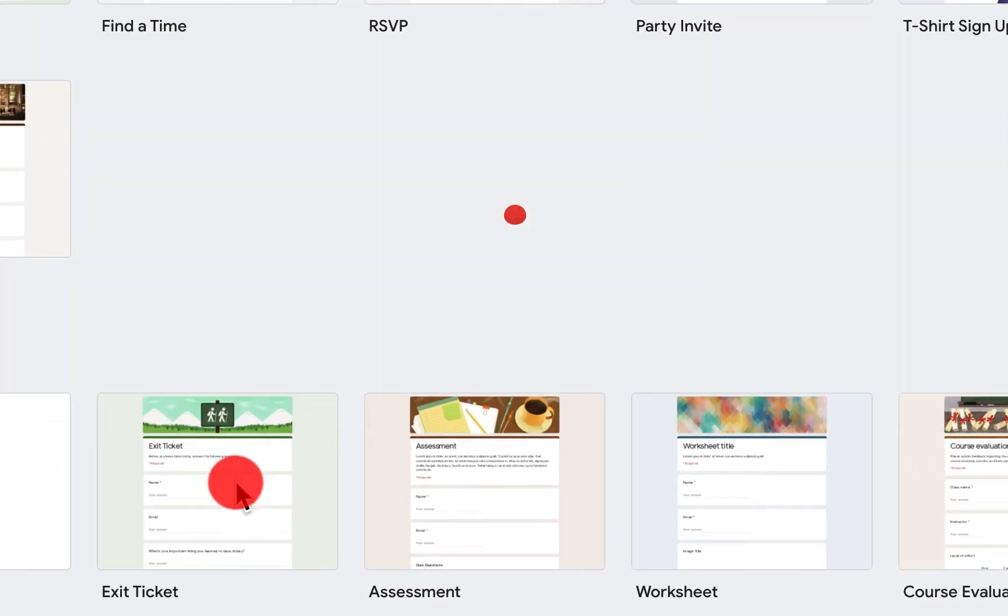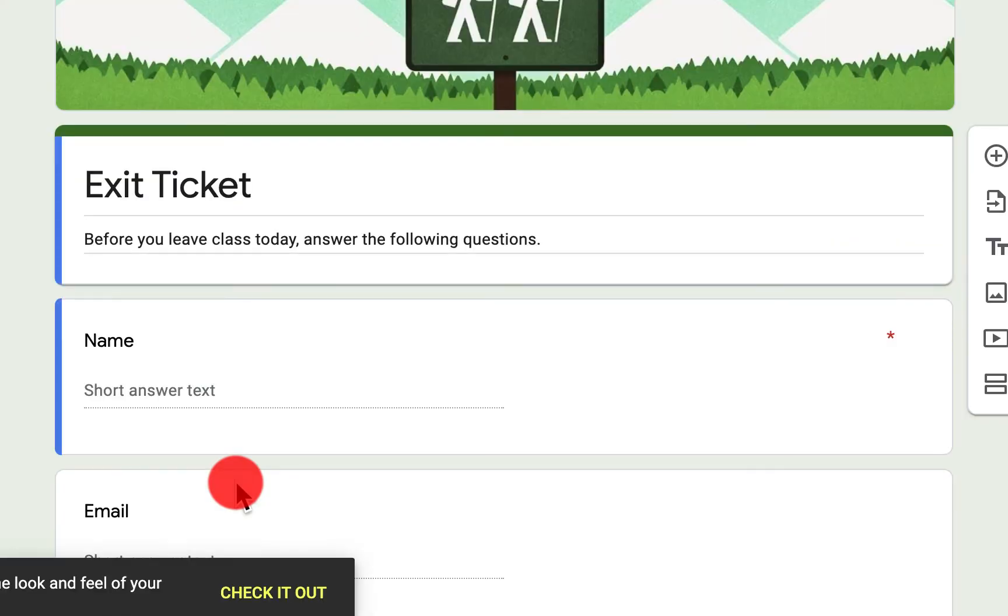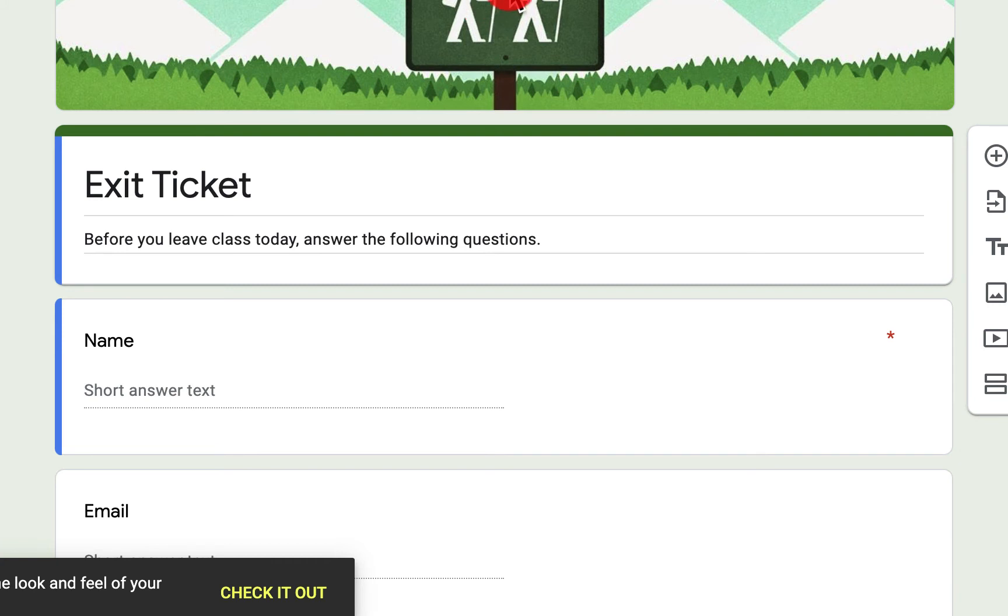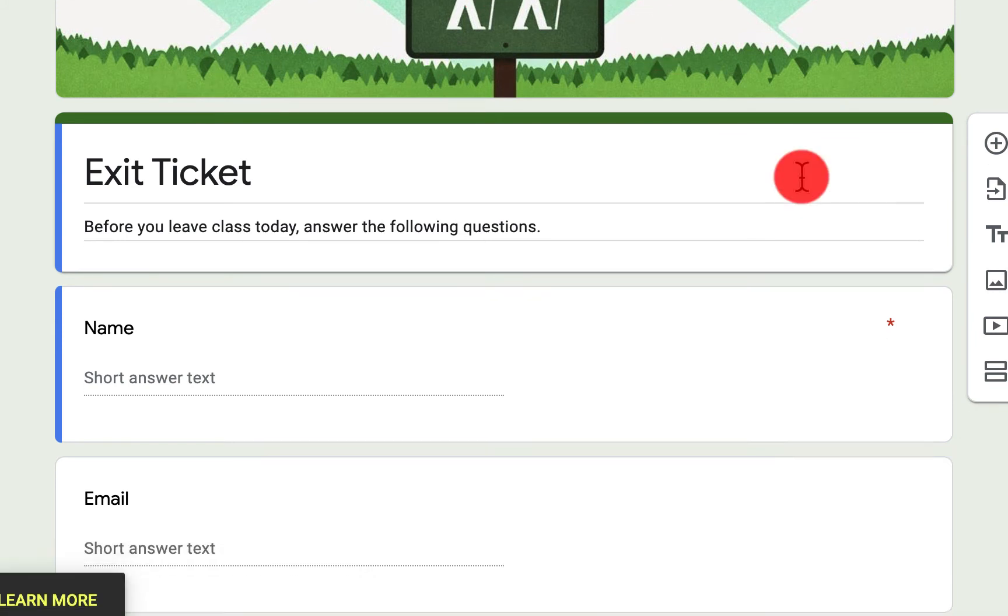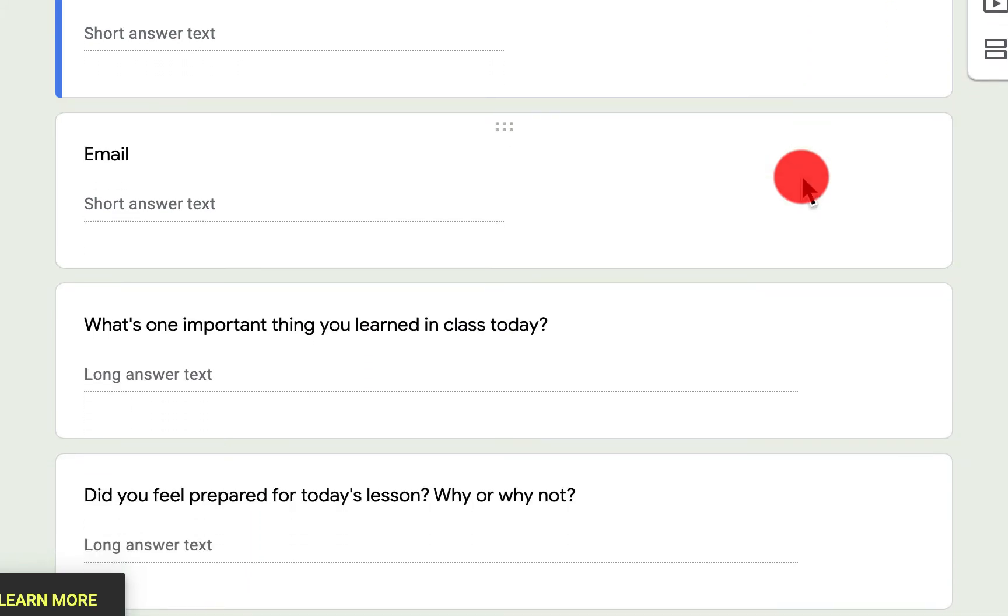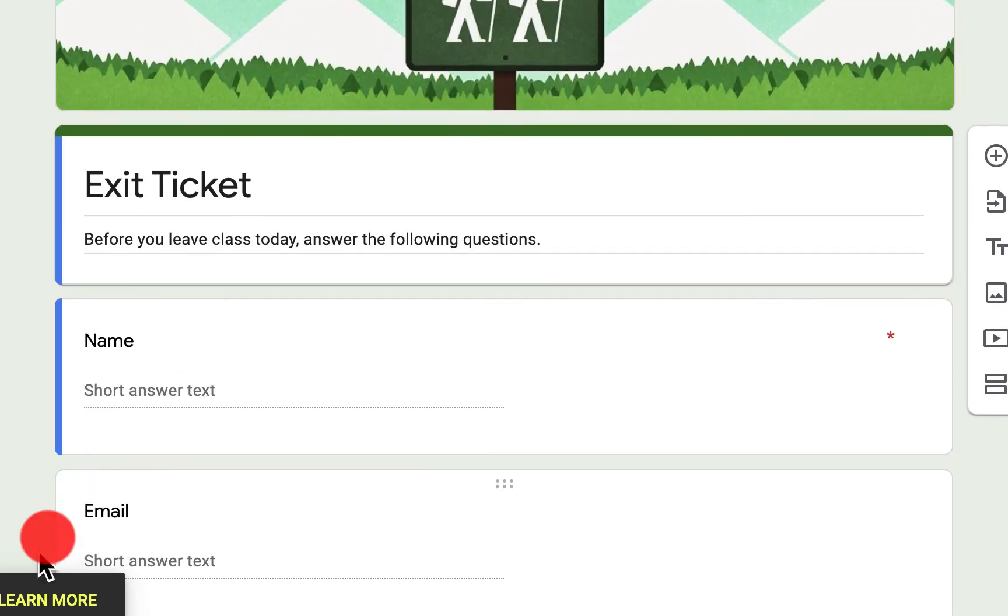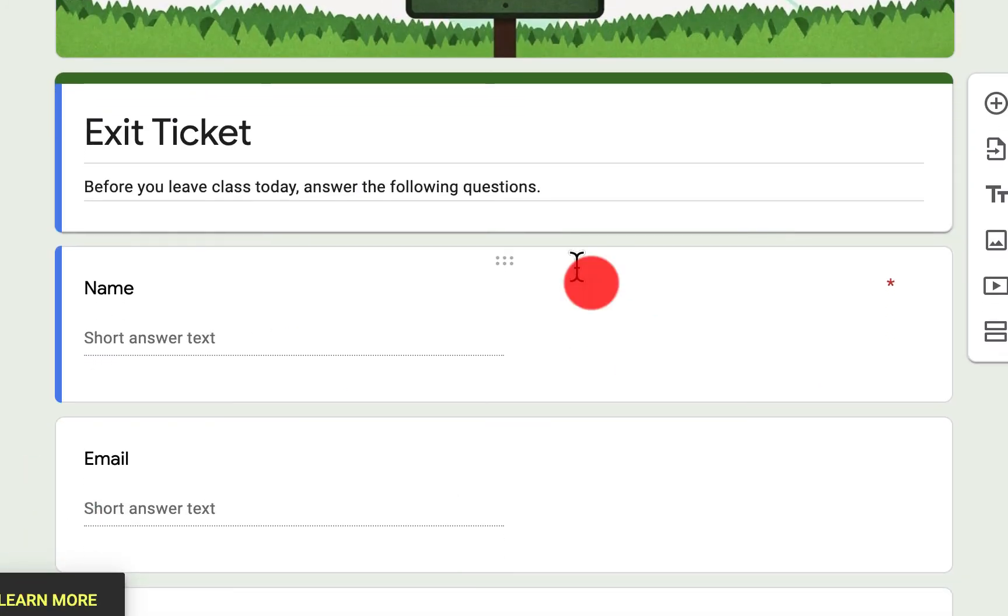So when I click on exit ticket here, the form is already pre-made. So when it loads here, I have the option then to go through and edit any of the questions or information that I want today. And so you'll see here that they're adding new information.